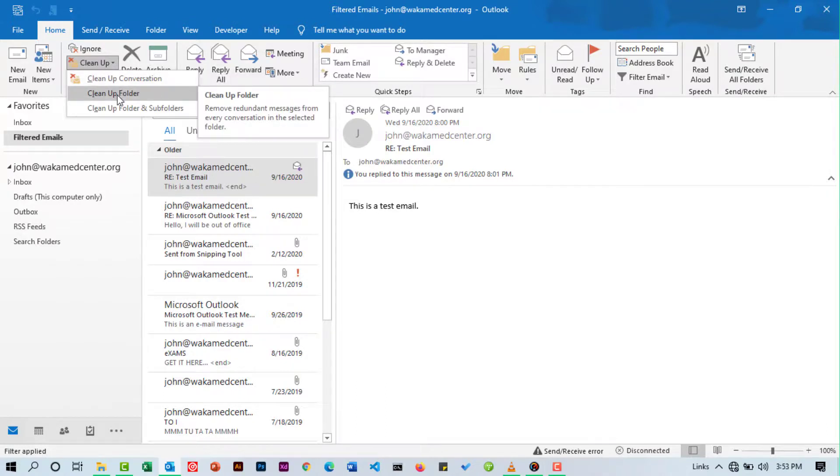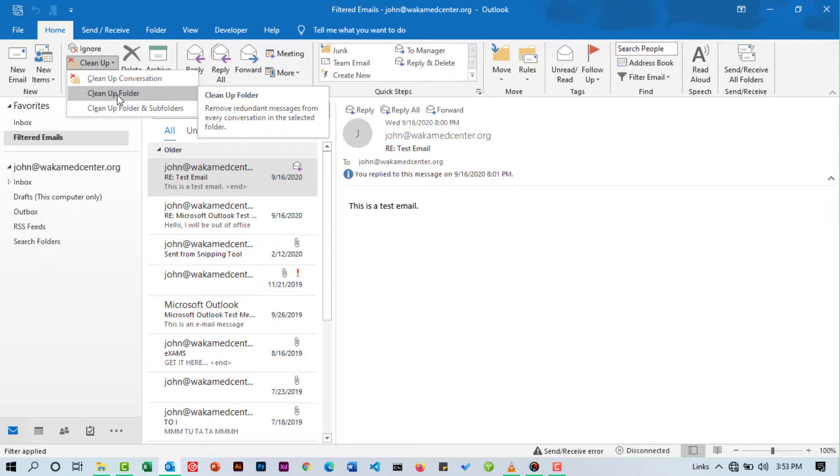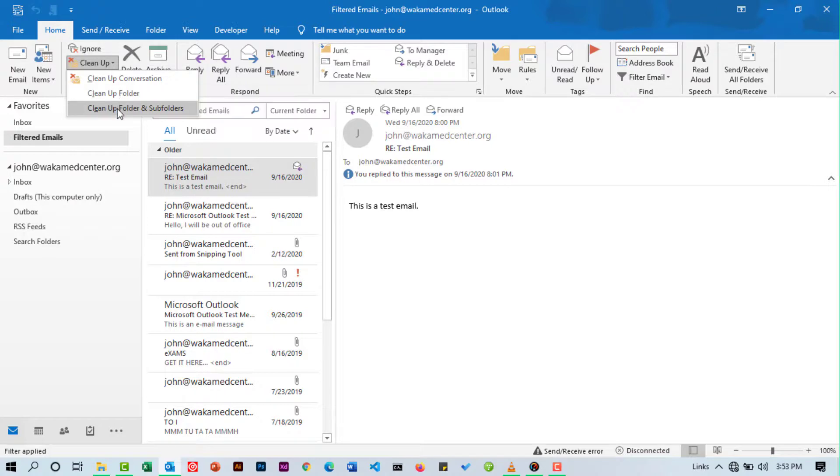This will remove redundant messages from every conversation in a selected folder. That means for this to work, you need to select a specific folder, then come and click Clean Up Folder. Last but not least, Clean Up Folders and Subfolders.